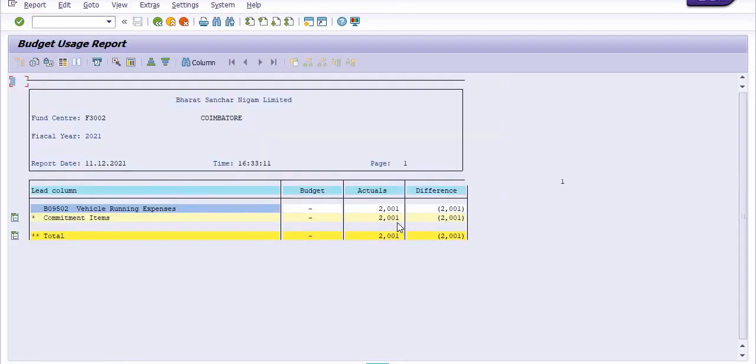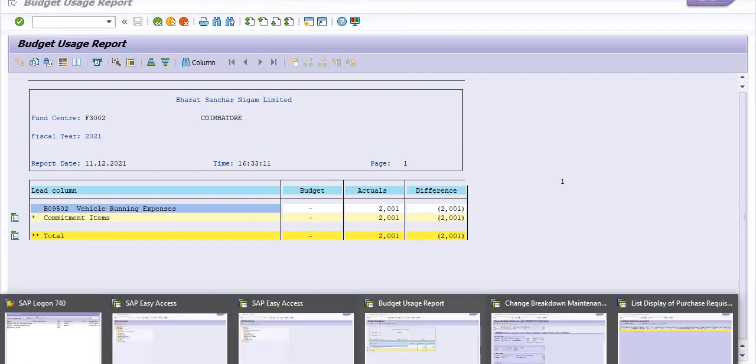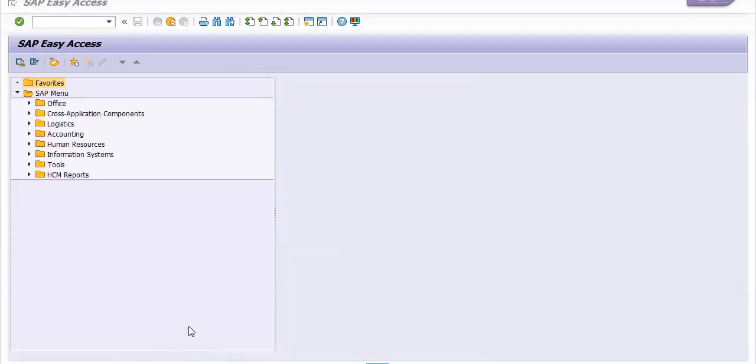The actual booking is 2001. Once we delete the purchase requisition, we'll see what is the effect on that.